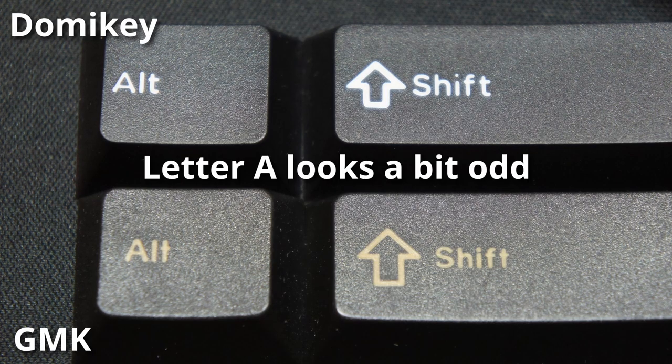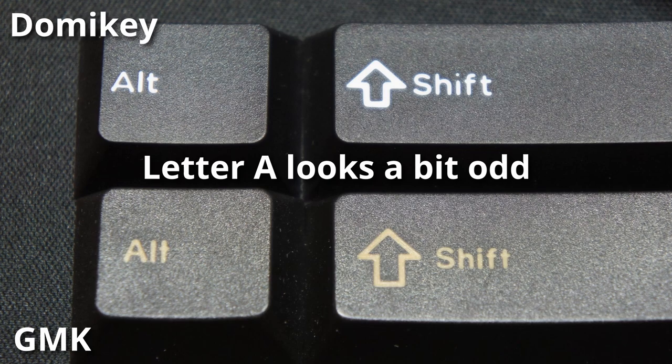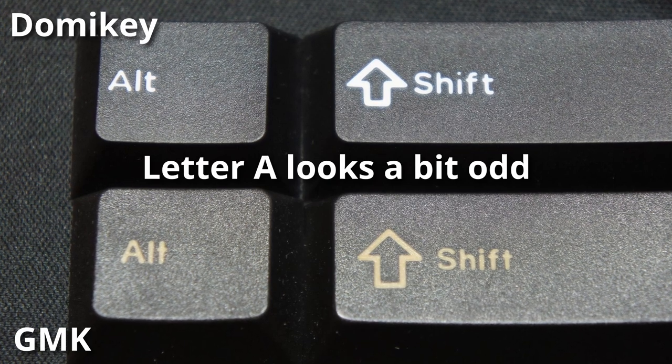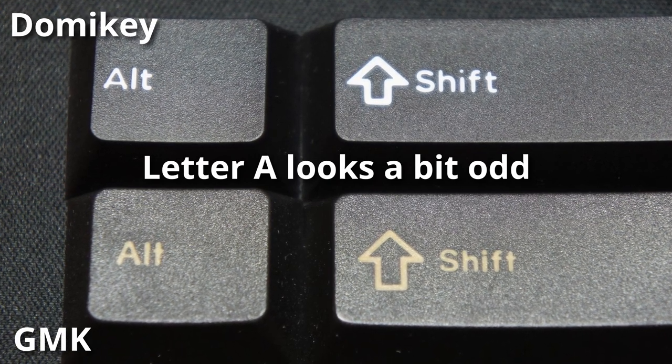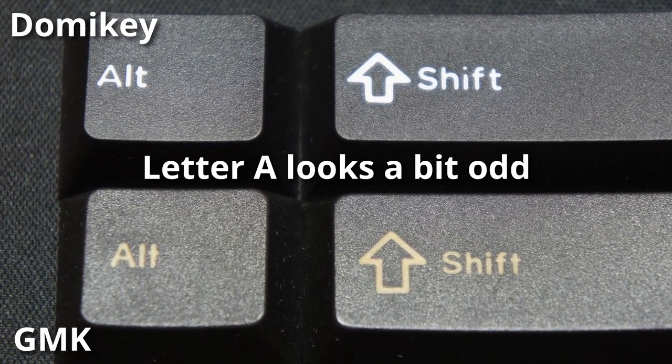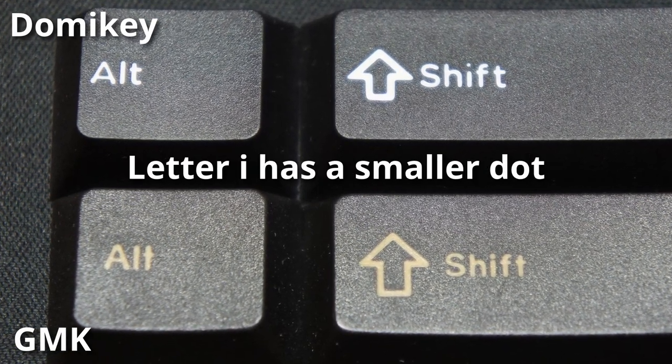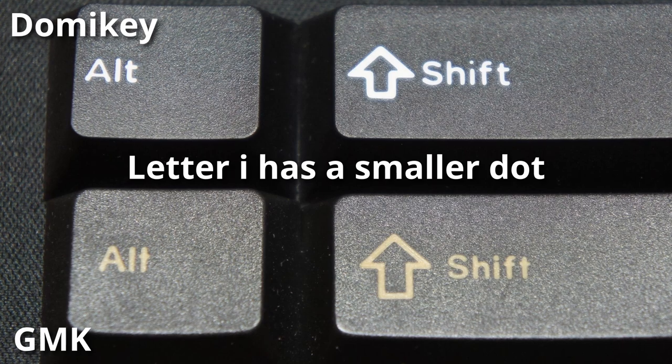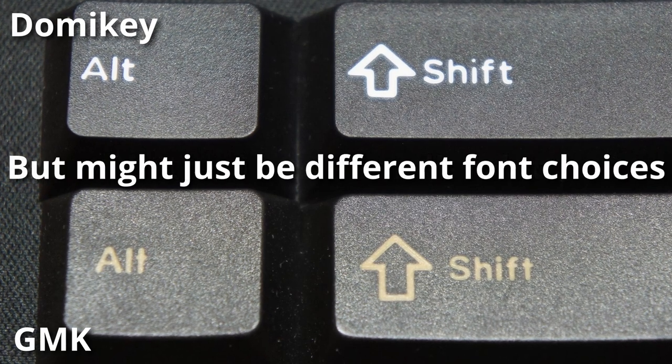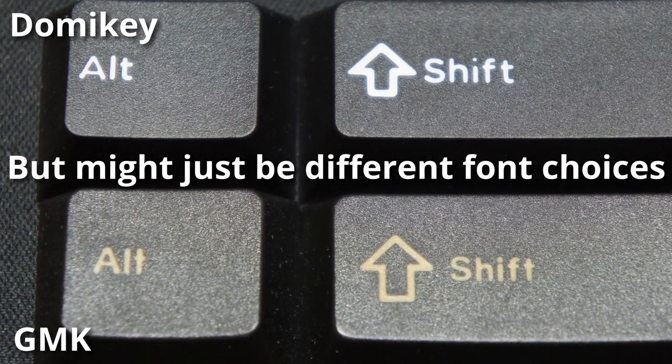Another example is the ALT key, where the bottom of the letter A looks a little bit rounded, and the I in the shift key doesn't look as even compared to GMK.